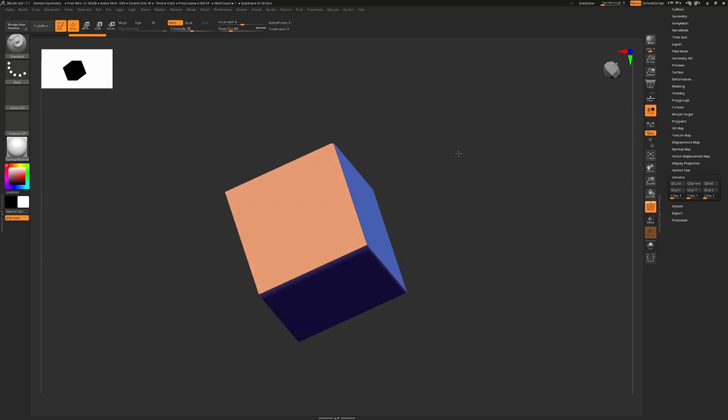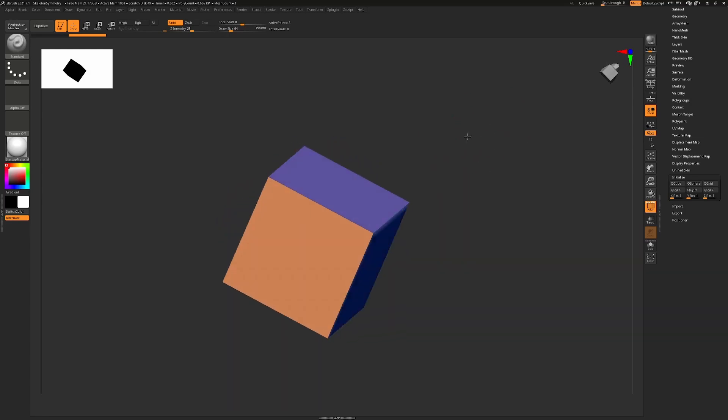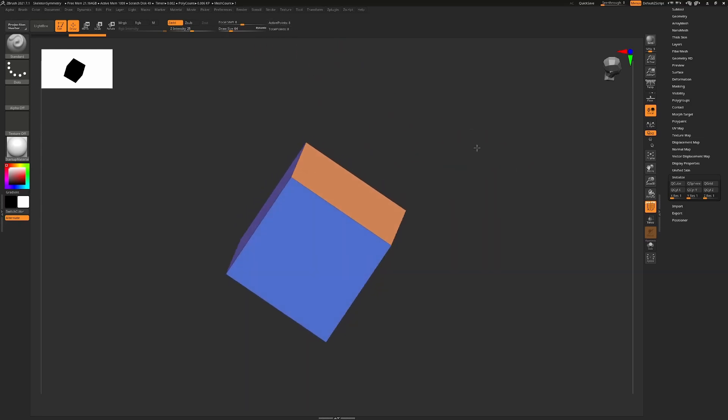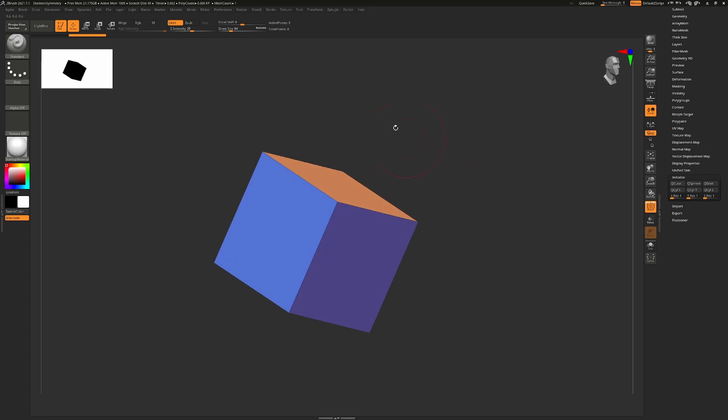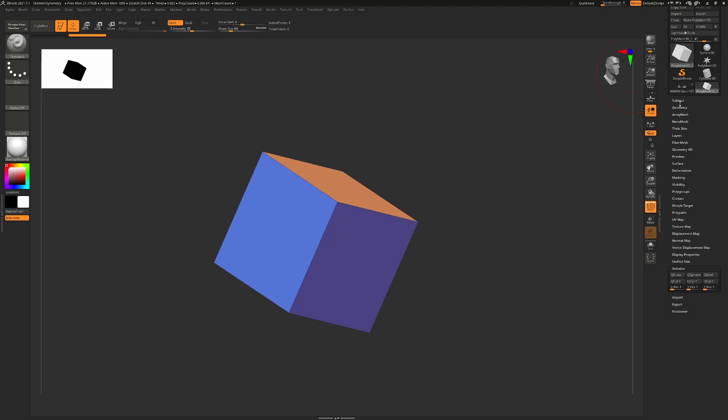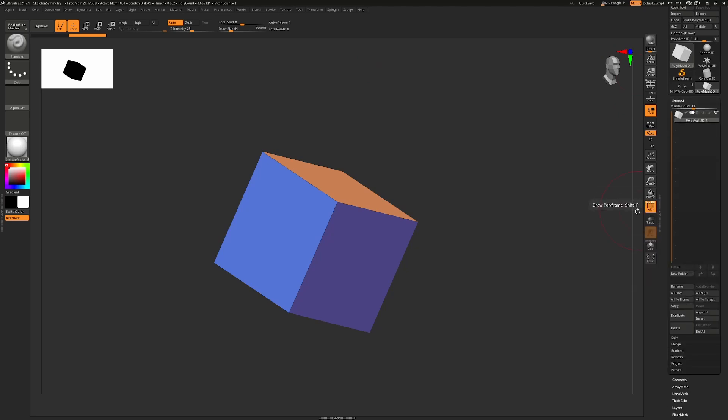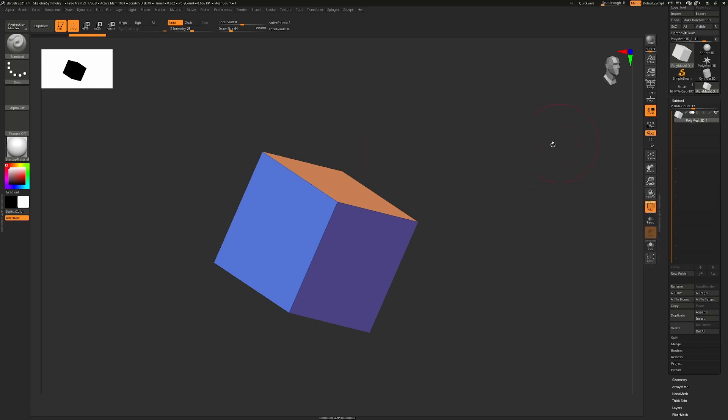I have a simple cube here, literally six faces, standard cube. You can see up here that it has active points of eight, and the reason for that is there are literally eight vertices on this cube, not faces. So this is not your polygon count, even though it generally is very close to your polygon count. When you hover over any subtool, you'll see in the description here that it'll tell you how many polygons it is. So here you can see this is six polygons but eight points.